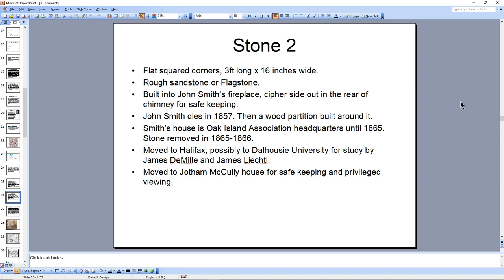The real 90-foot stone was a flat, squared-corner flagstone, three feet long and 16 inches wide, in rough sandstone. It was built cipher-side-out into John Smith's fireplace for safekeeping from approximately 1805 until 1865 — about 60 years. John Smith died in 1857 and a wood partition was later built around it. Smith's house served as headquarters for the Oak Island Association. The stone was removed around 1865-1866, moved to Halifax — possibly to Dalhousie University for study by James DeMille and Professor Lectey — and then moved to John McCauley's house for privileged viewing.